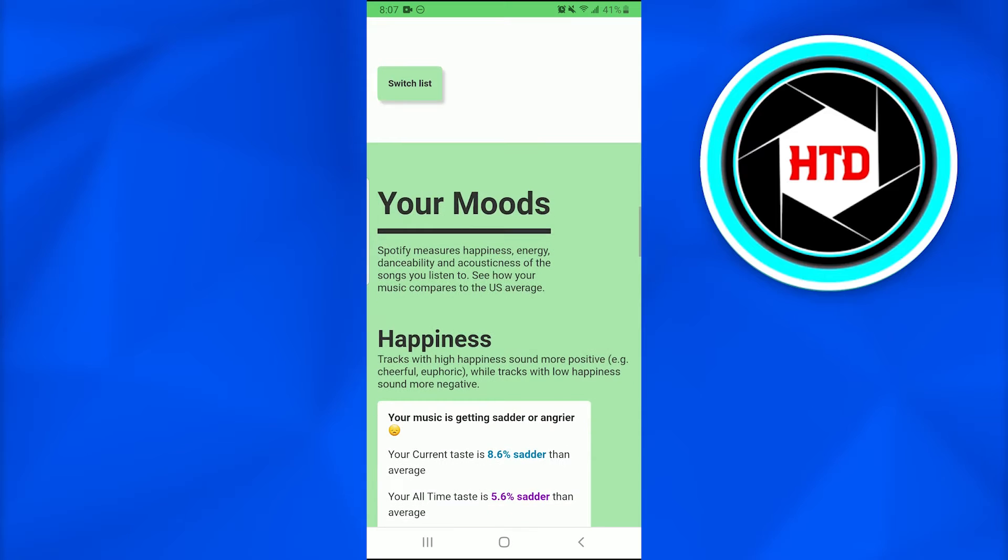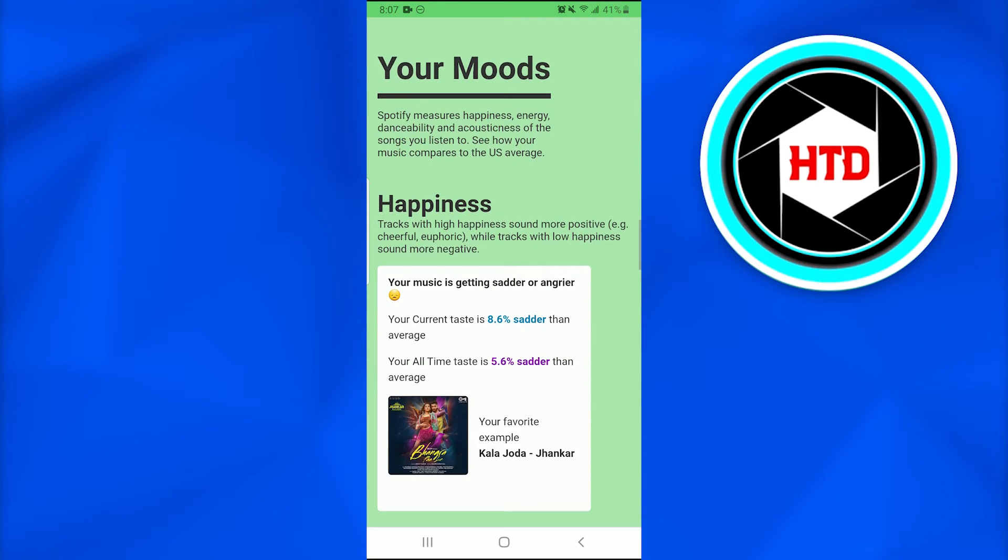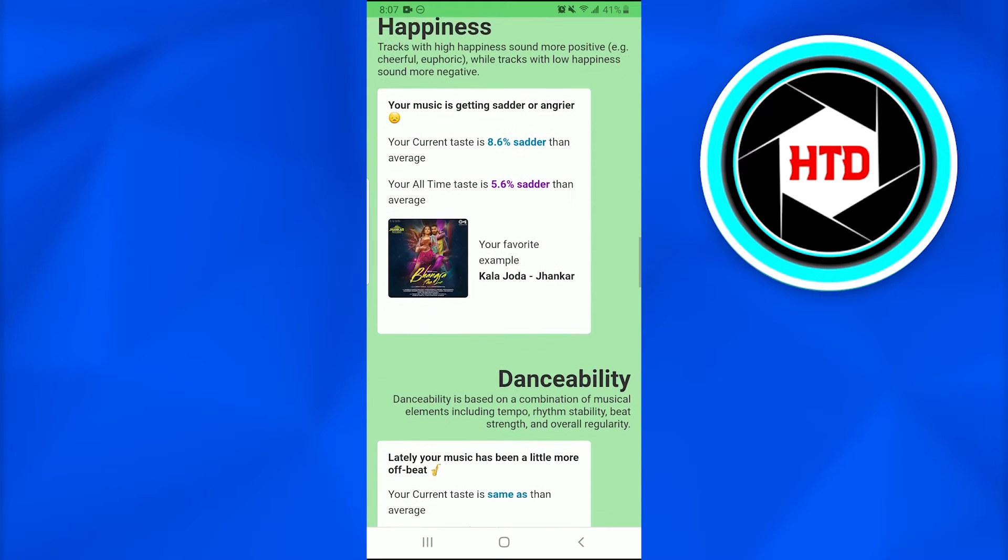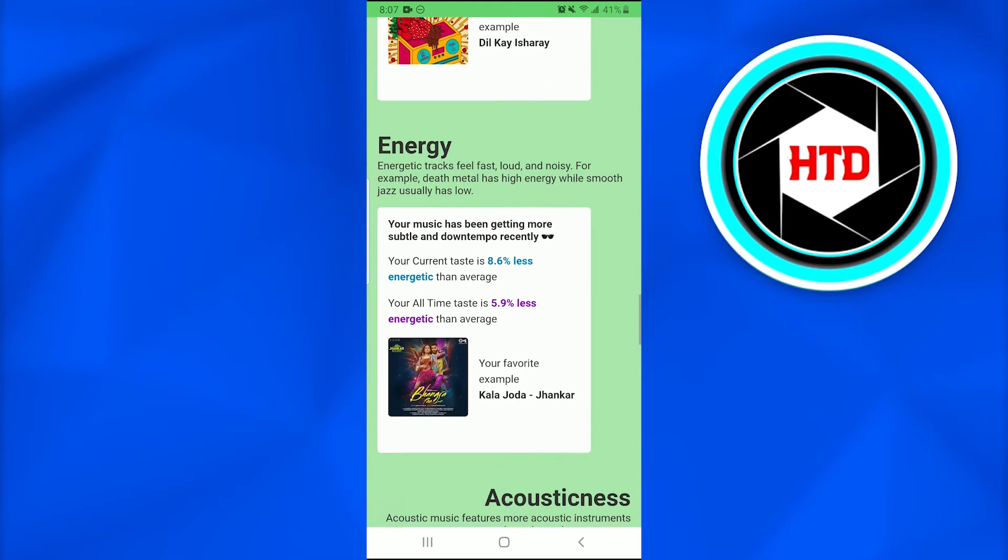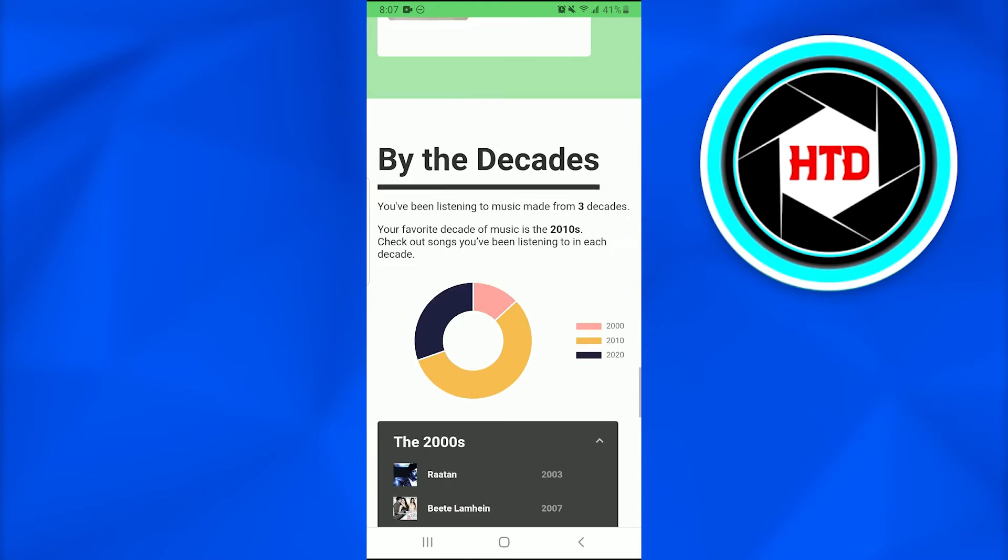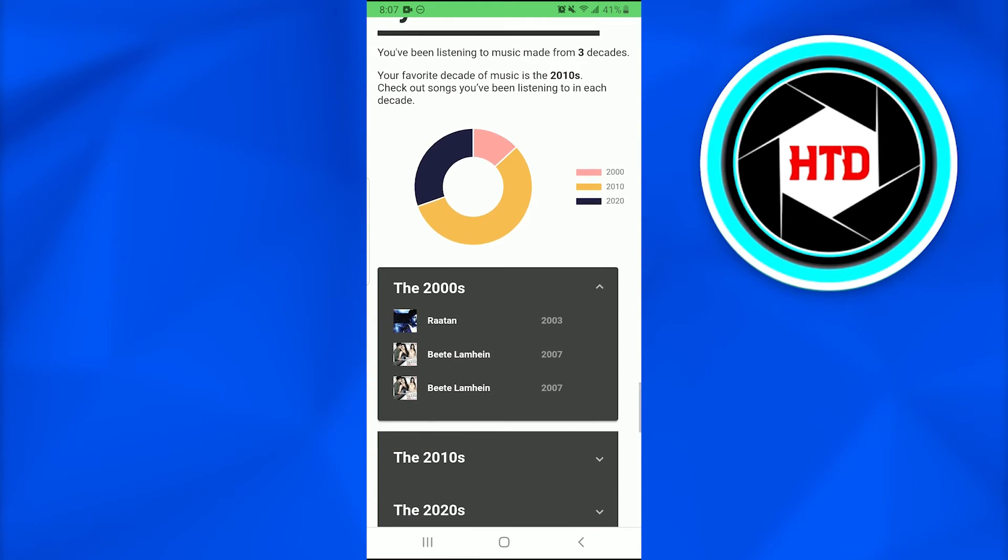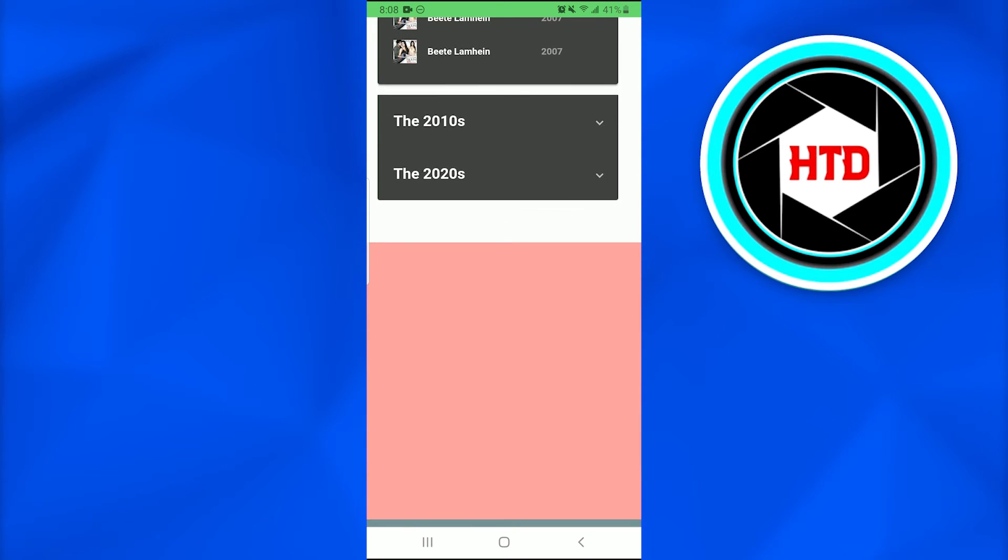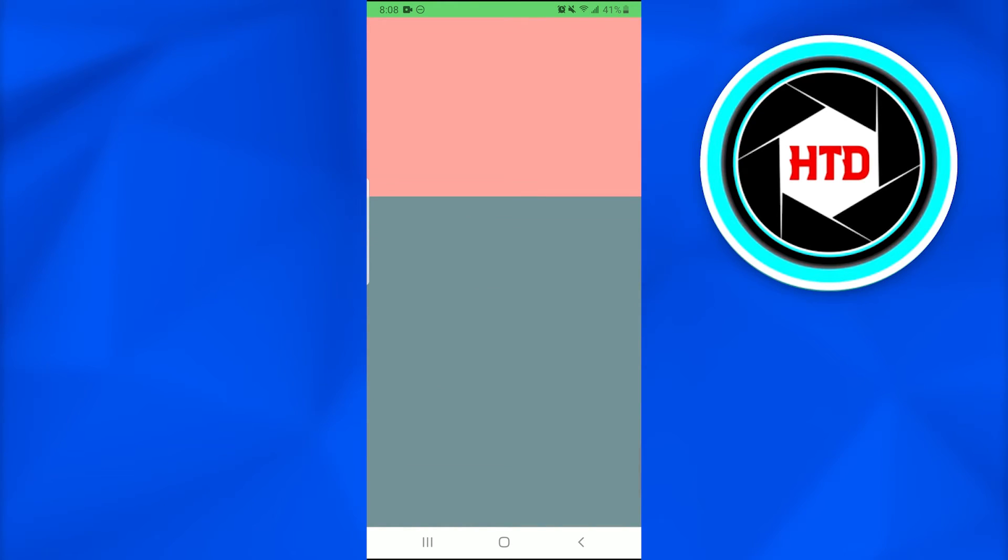Your moods happiness - this tells me if my music is sadder or angrier. The energy track is also on it. By the decades, it tells me everything about the tracks and my history, and it will compare it with other users as well.